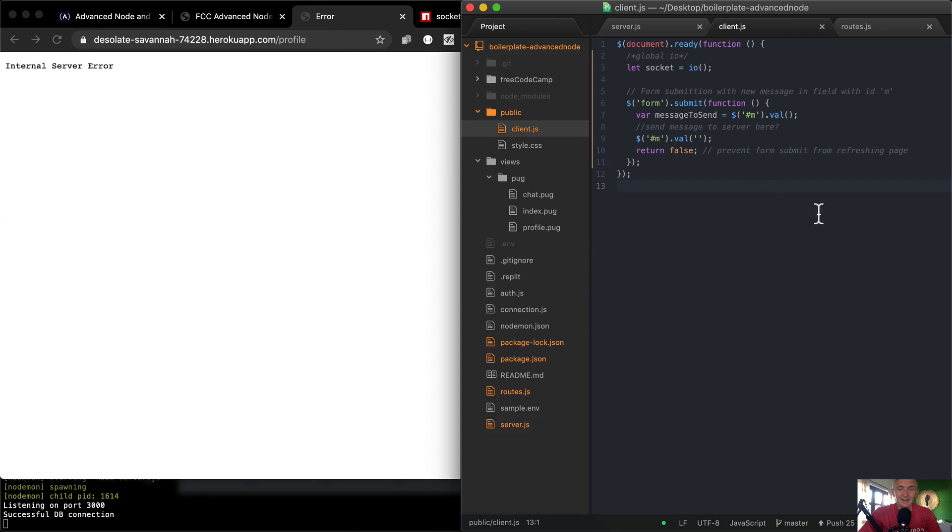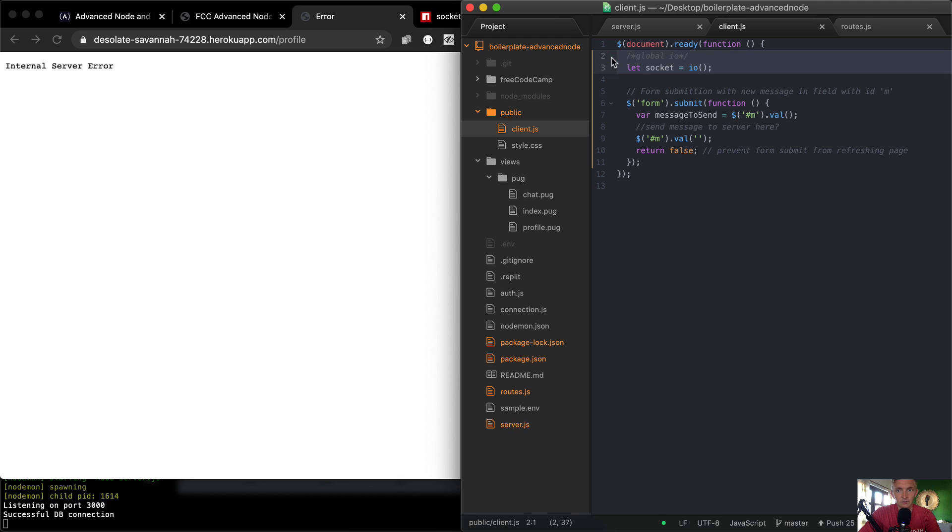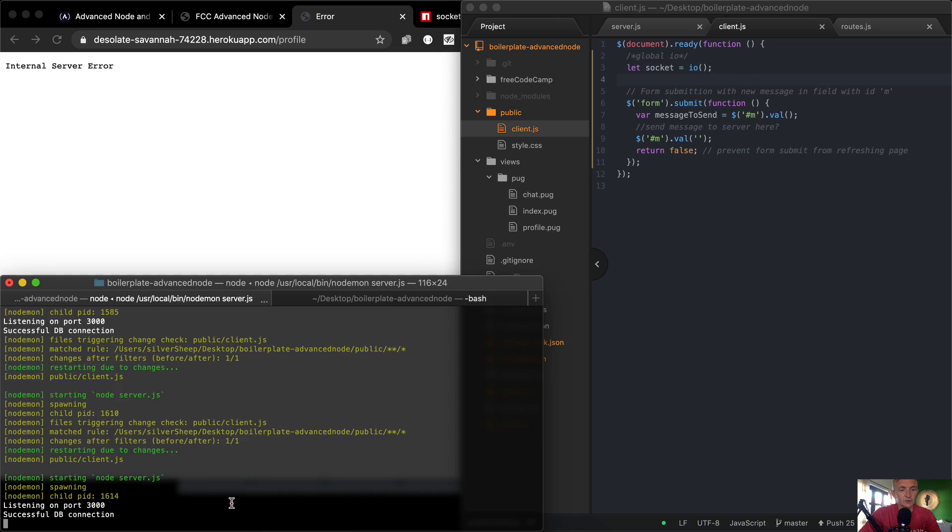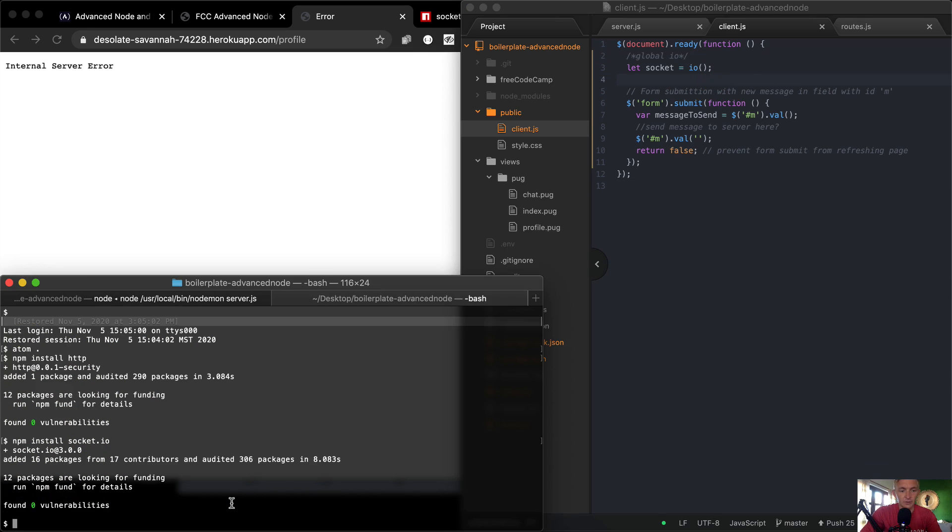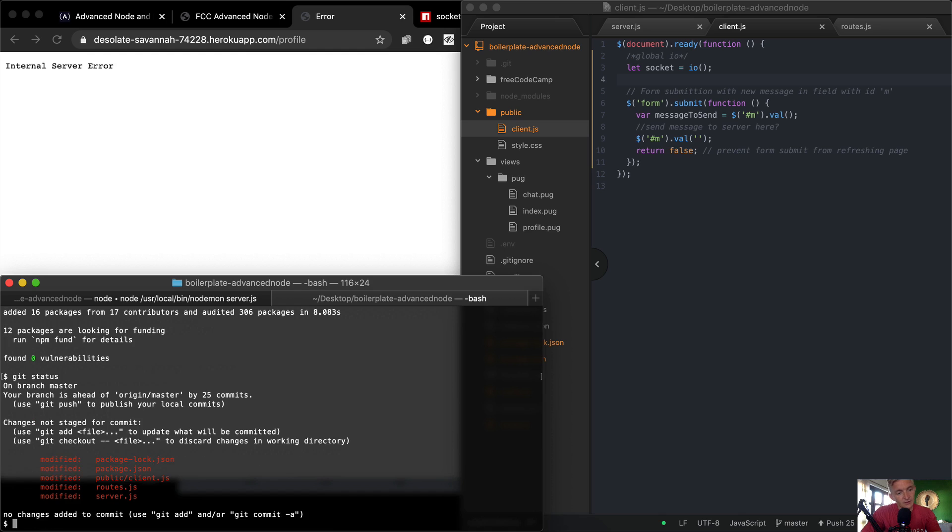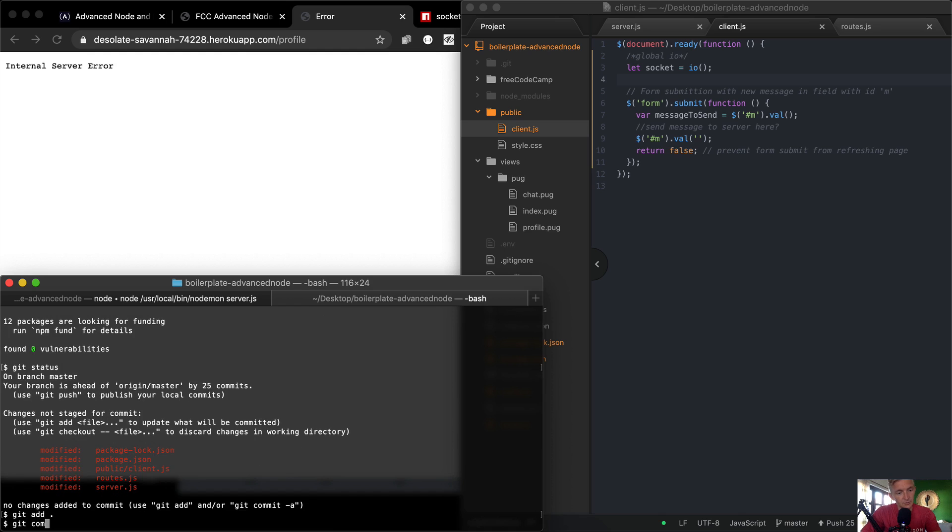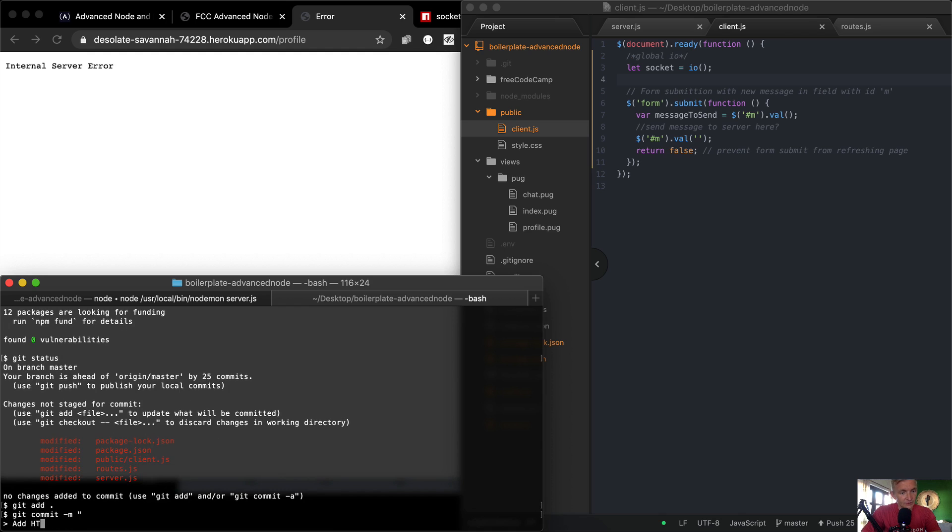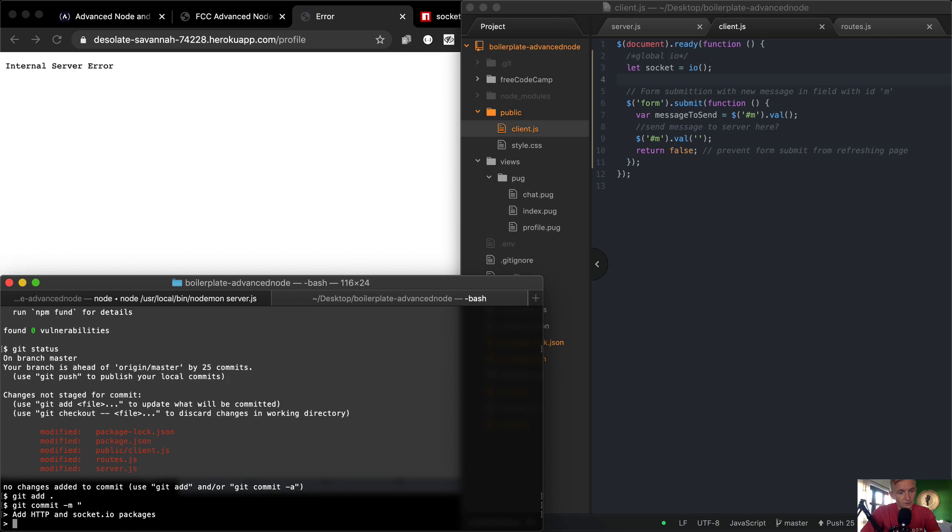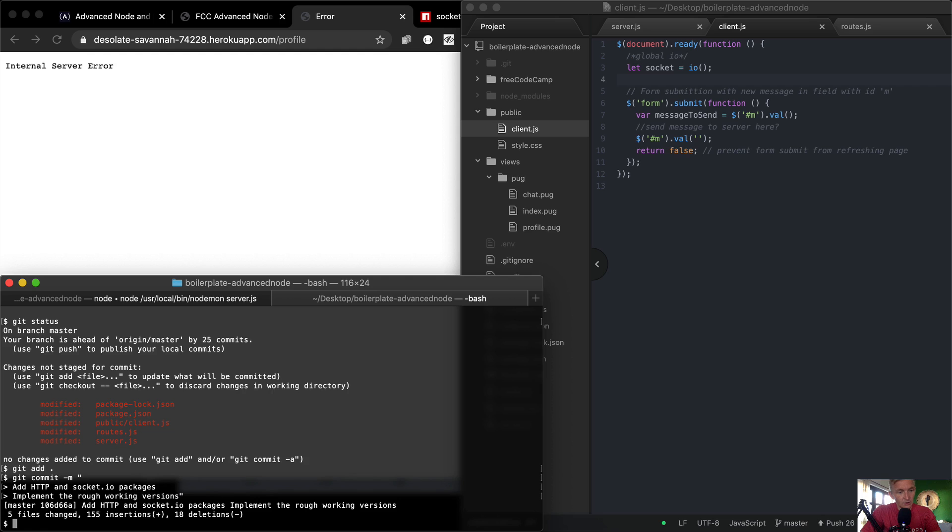All right, so now I feel like I've done everything properly here. I feel like we've done everything properly here. So what I want to do is push this code up and see if it passes the test. Git status, git add everything, git commit -m, and then I'm going to say 'add HTTP and socket.io packages and implement the rough working versions'. So git push Heroku master.